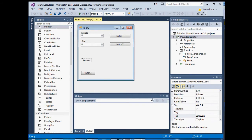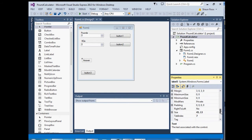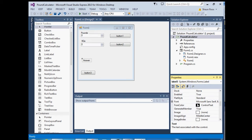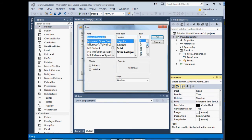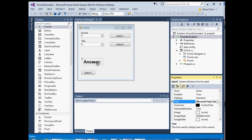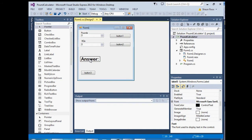Also on label three, make sure you've got it selected. In the Properties window, go up until you find Font and click on the three dots button. Change the font size to 18, change it to bold, say OK, and then center that a little bit.